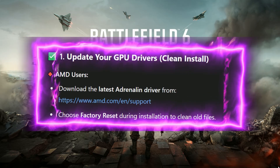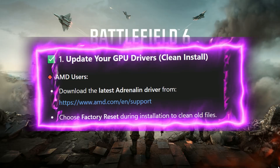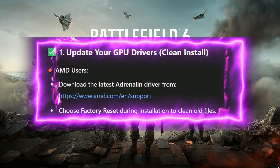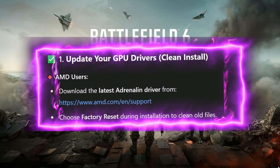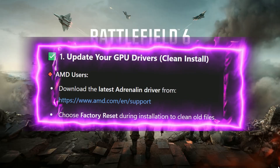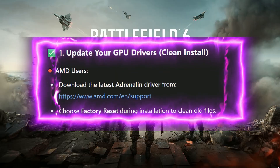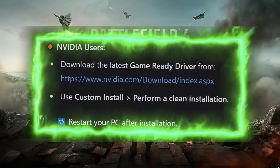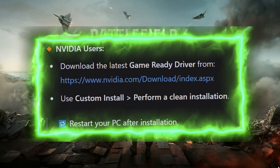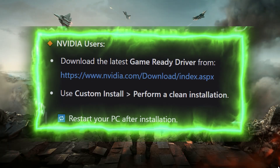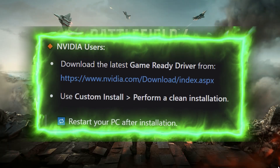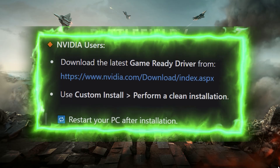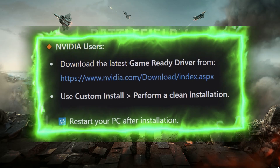Step 1: Update your GPU drivers with a clean install. AMD users: download the latest Adrenaline driver from the official website and choose Factory Reset during installation to clean old files. NVIDIA users: download the latest game-ready driver from the official website, use custom install and perform a clean installation. Restart your PC after installation.